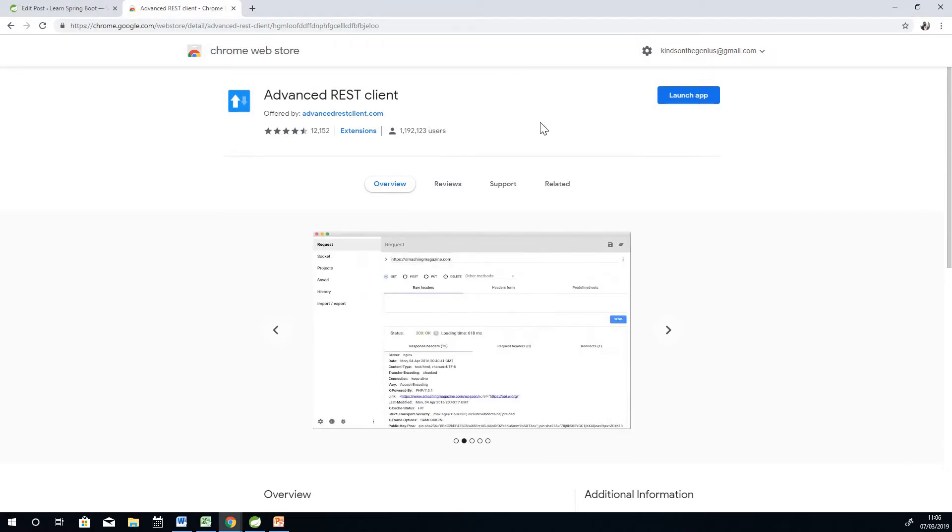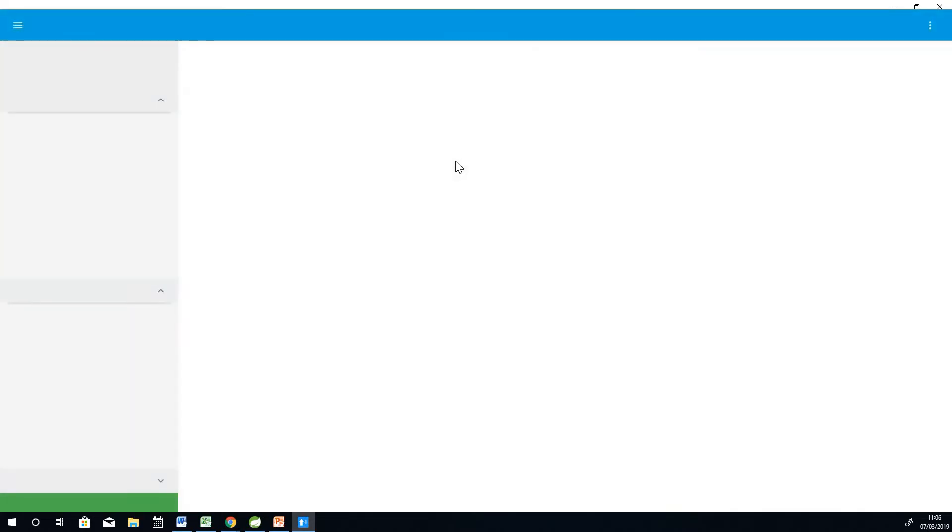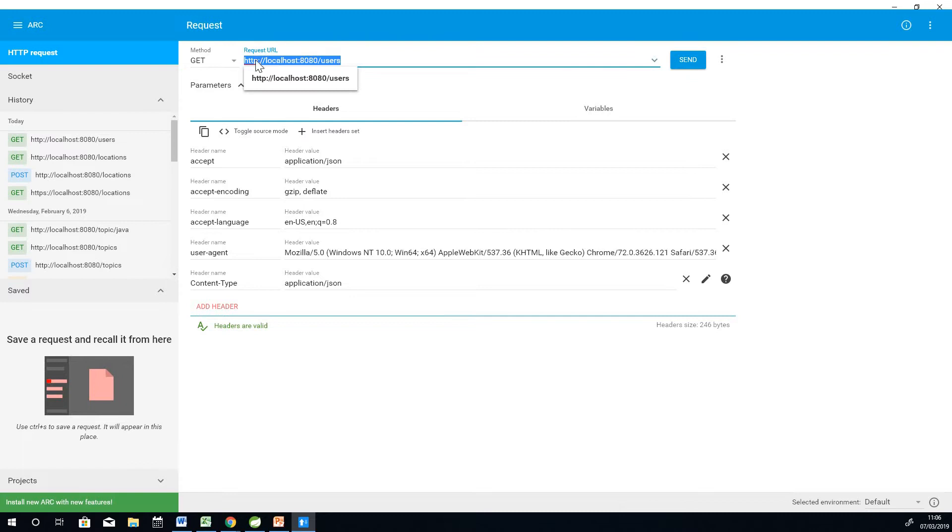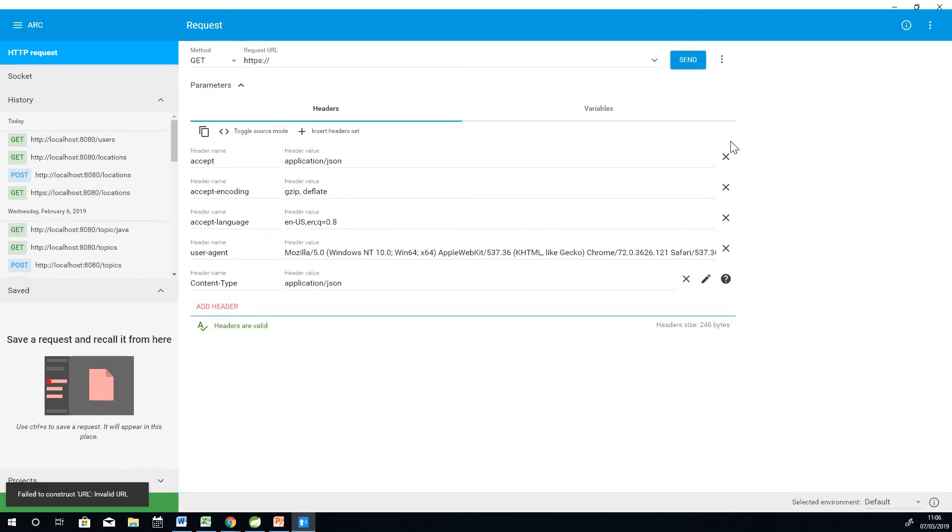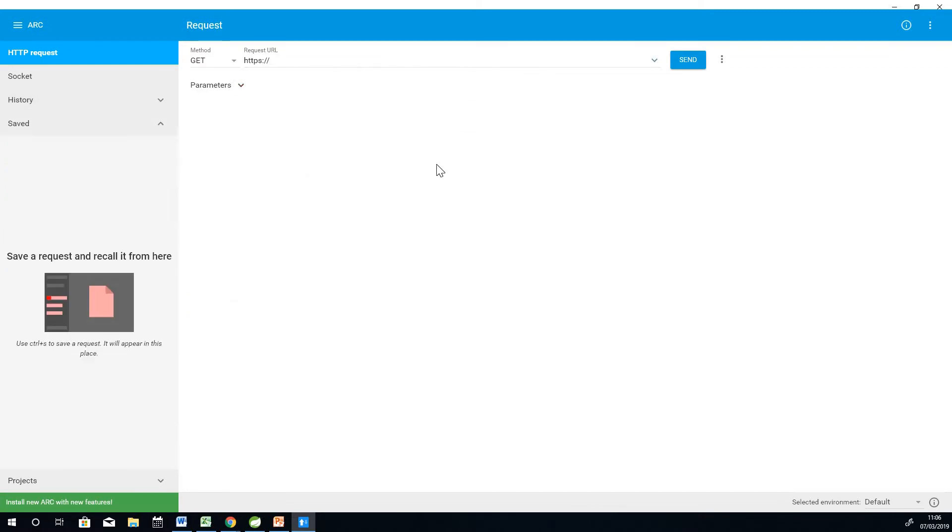I've already installed it so I'll simply launch it. What I'm going to show you is how to make requests, how to make GET and POST requests. When you open it for the first time or when you install it for the first time, you will likely see a blank screen or a blank interface like this.